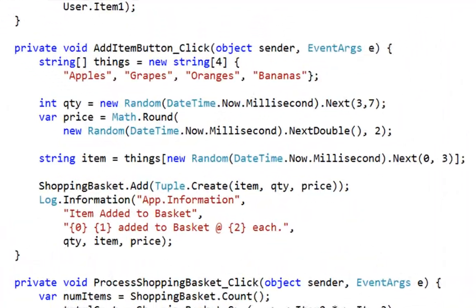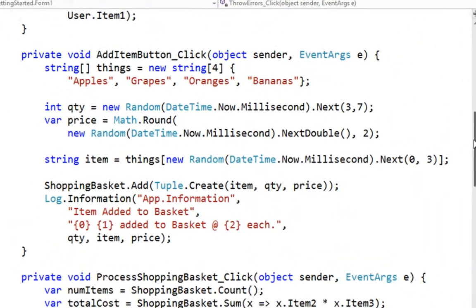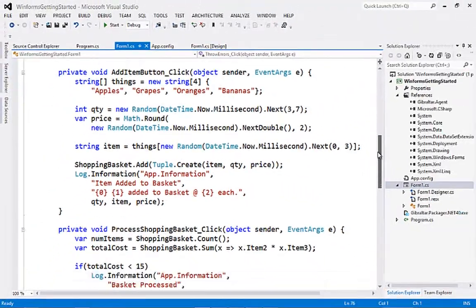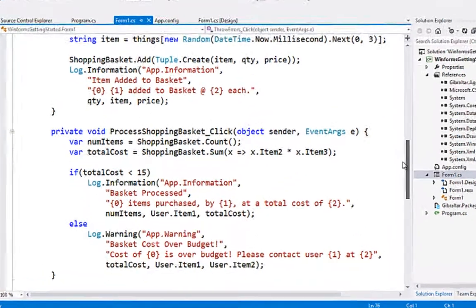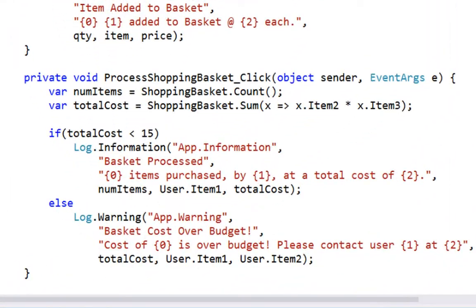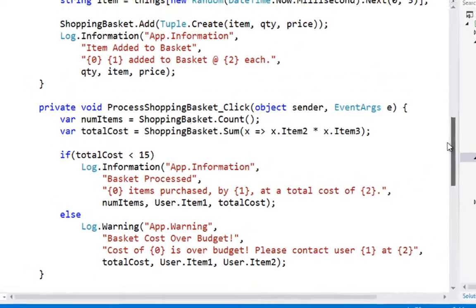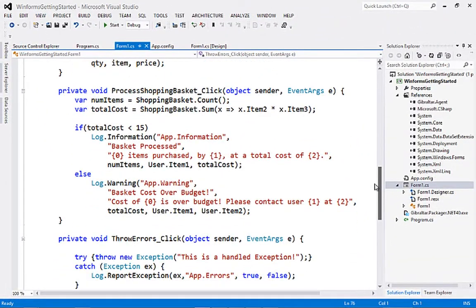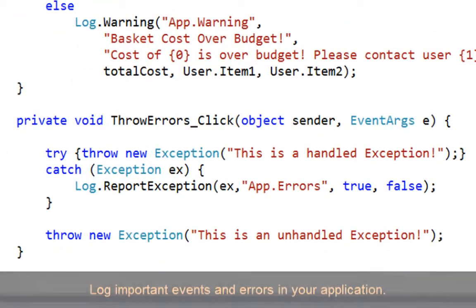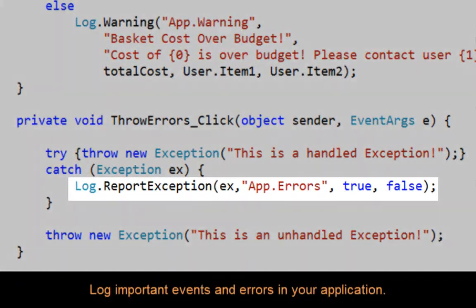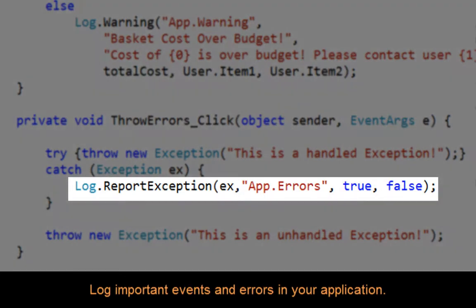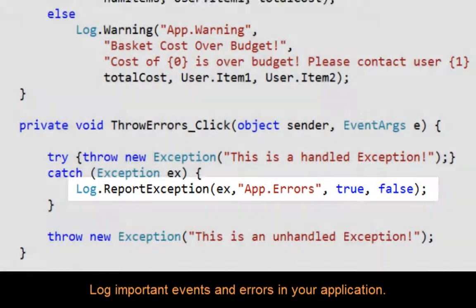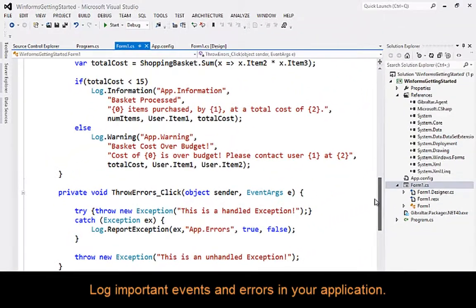Next, we'll add some items to our shopping basket and log those actions. Then we'll process our shopping basket, logging either the information that we've processed it, or a warning if the total value in the basket is over our allowed budget. Lastly, we'll throw a couple of errors. The first will be handled and sent to the error dialog, which we'll see later, and the second will be unhandled.